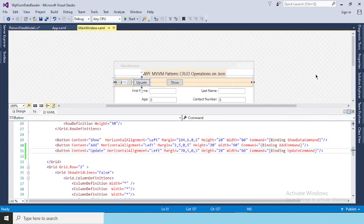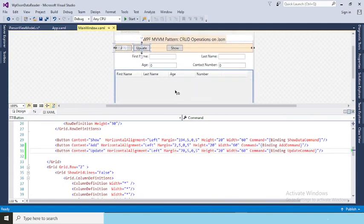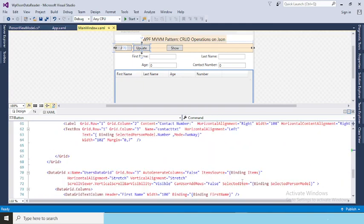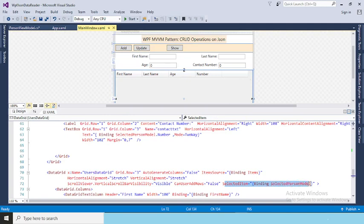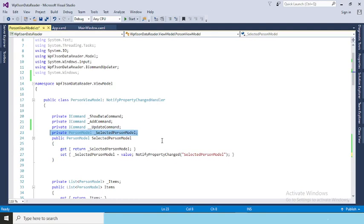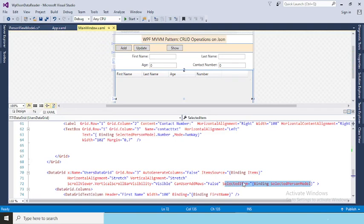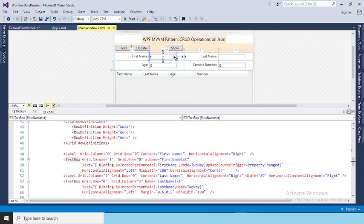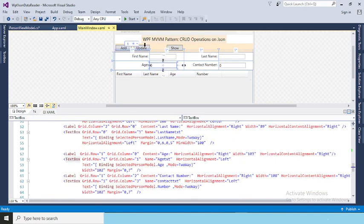To update, we first need to select a row so that the data is loaded into SelectedPersonModel. As we already defined, the SelectedItems binding maps to SelectedPersonModel — the object of our PersonModel class. Whatever row you click will be automatically selected, and the same data is bound to your FirstName, LastName, Age, and ContactNumber fields. Once you select a row, all that data is displayed in the input fields.